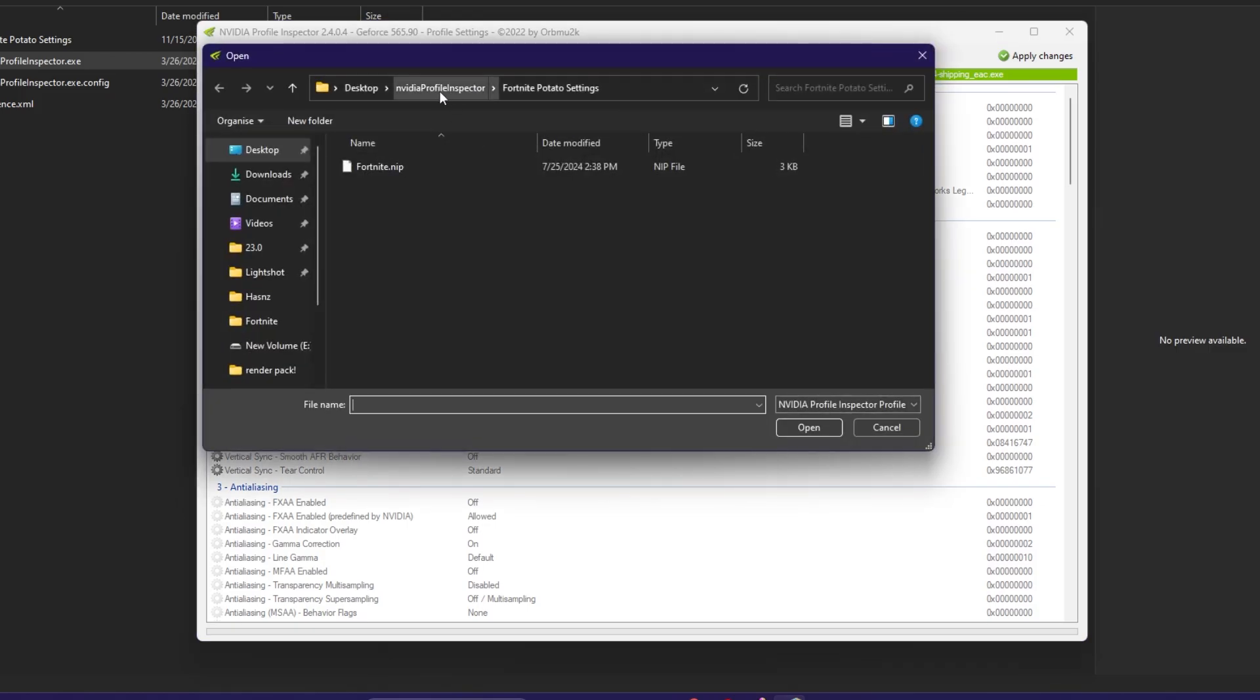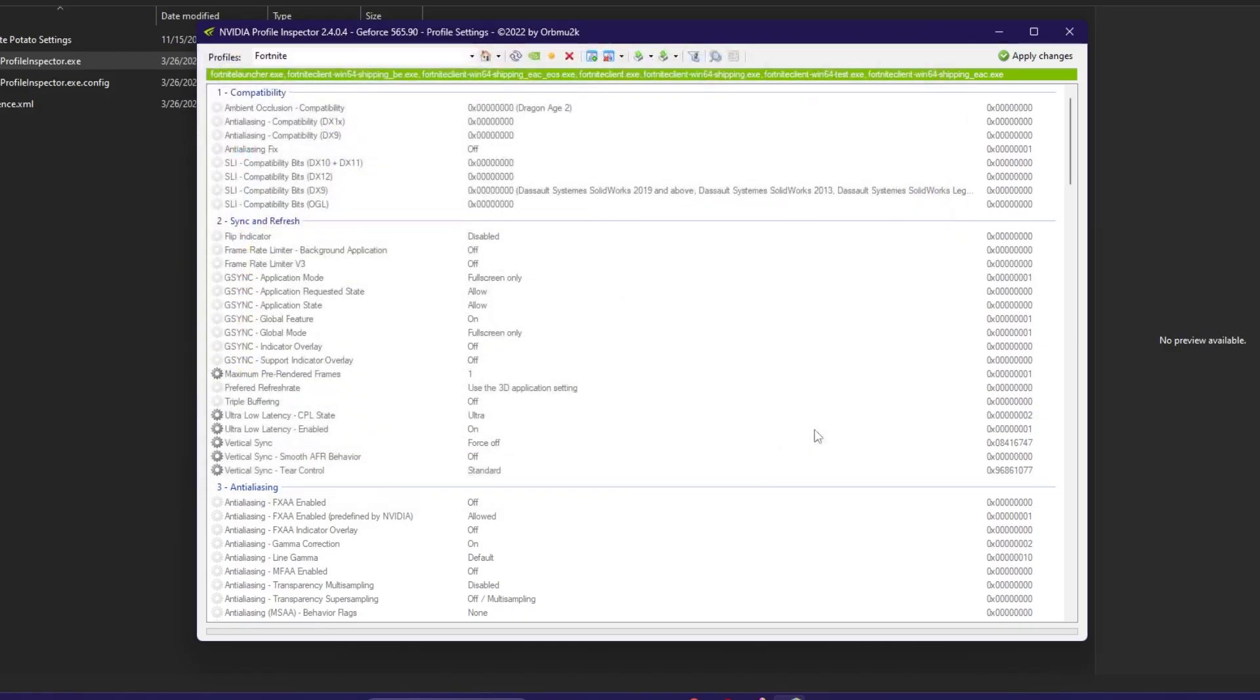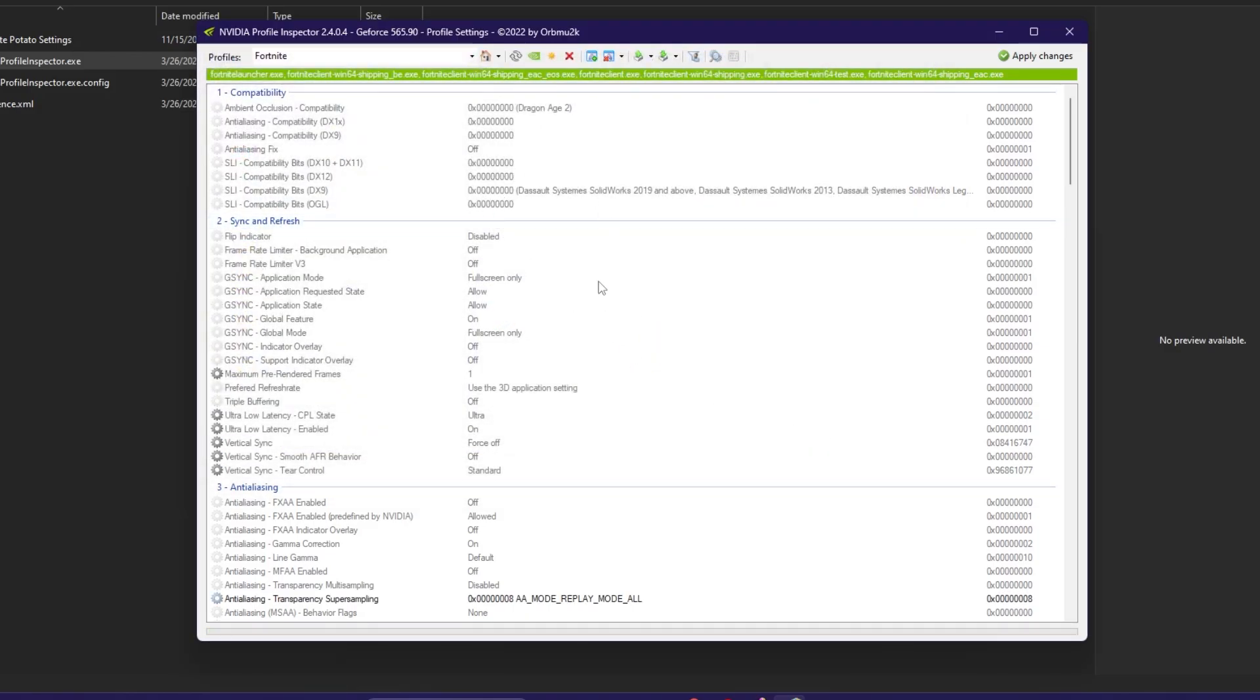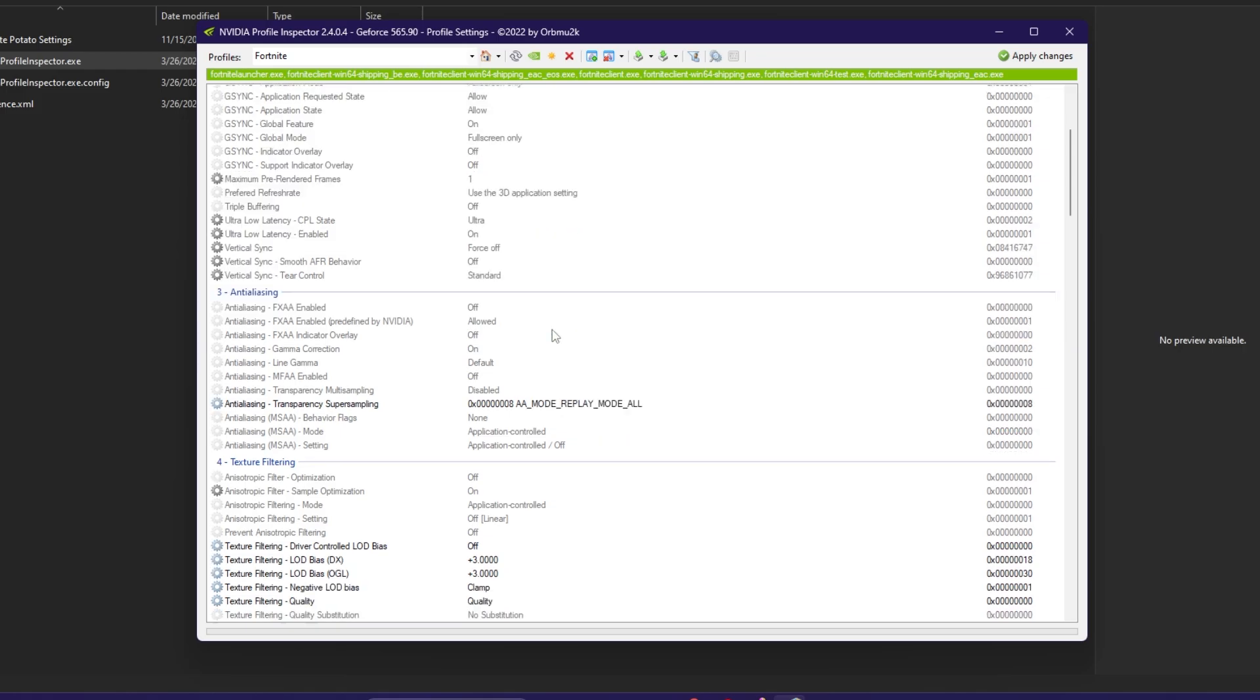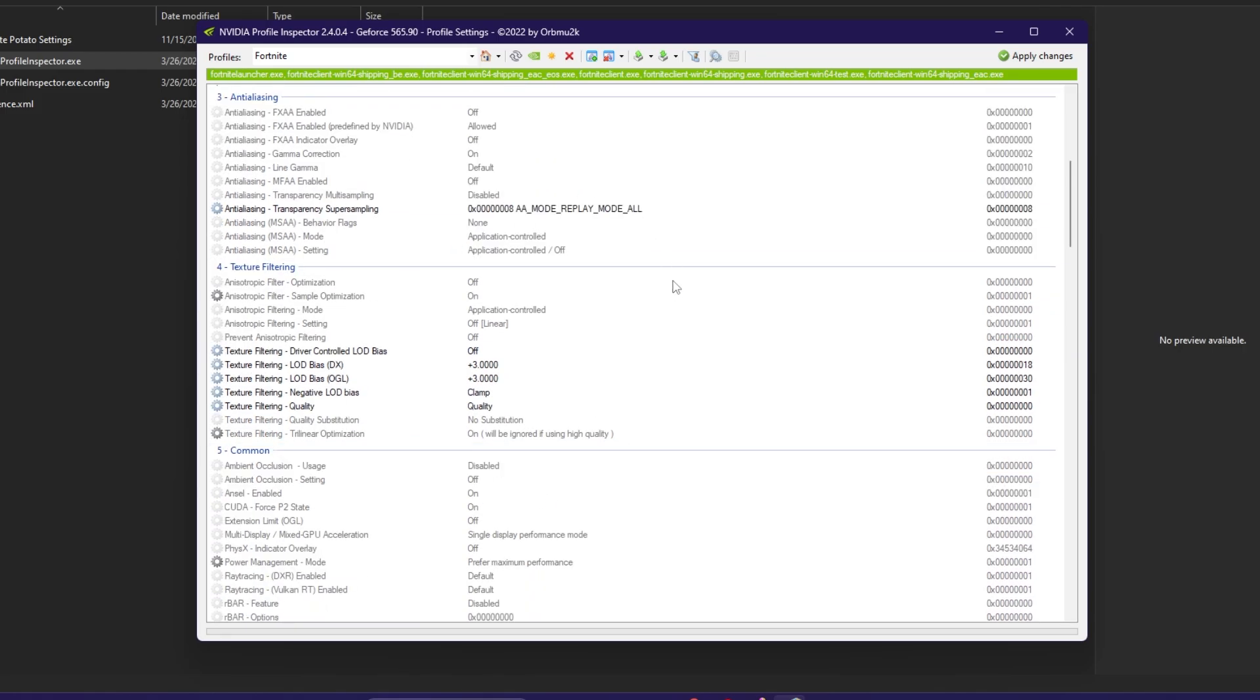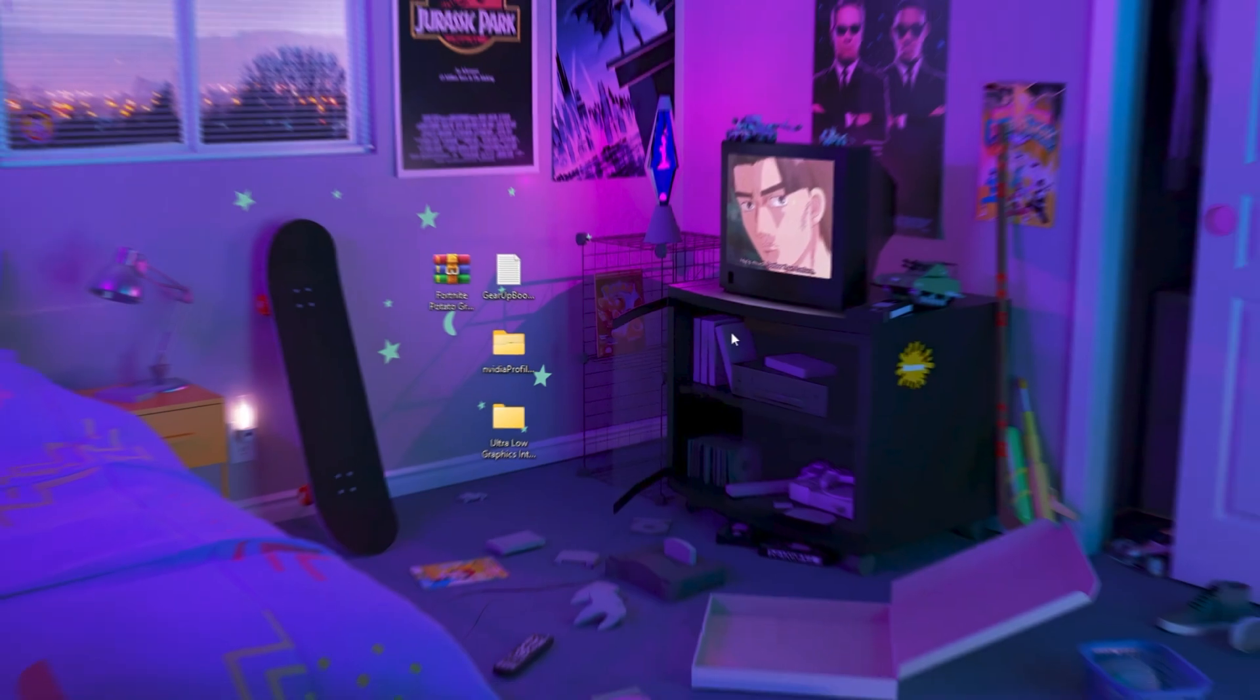Now you need to go to your Nvidia Profile Inspector folder and open up Fortnite potato settings where we have the pre-settings for the Nvidia profile. Click here and click on the Open button and profile successfully imported. Now hit OK and all these settings will automatically be applied inside your Nvidia Profile Inspector. Once you're done, click on Apply Changes and apply these settings on your Nvidia GPU and close out of it.